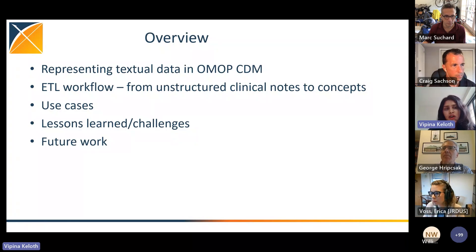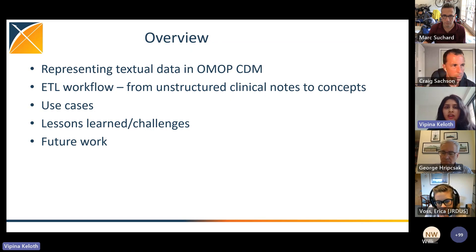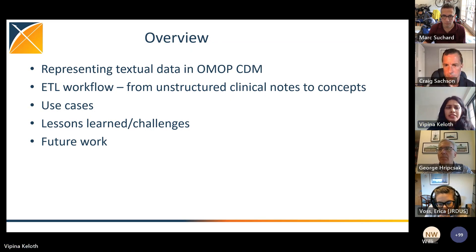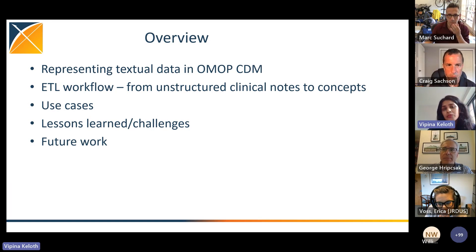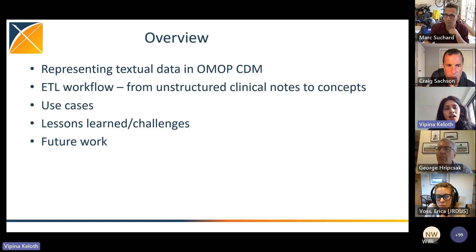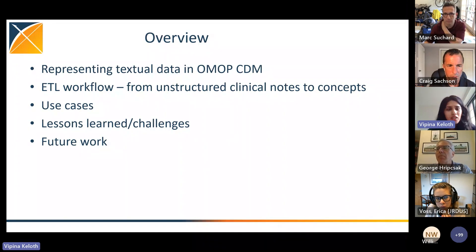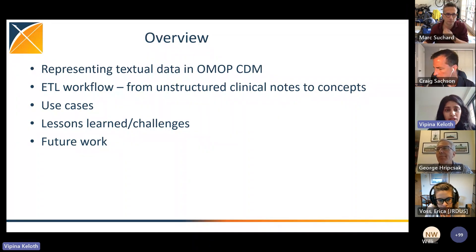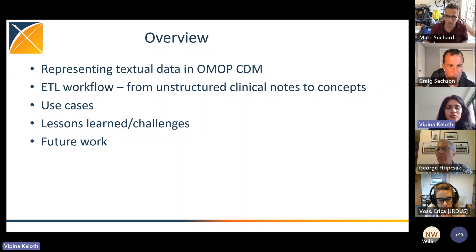A brief overview: first, we talk about how we represent textual data in OMOP CDM using the Note and Note NLP table. Then we describe the ETL workflow process — how you can go from unstructured clinical notes to concepts and store them in the CDM. Then we have some use cases, followed by challenges and lessons learned, and the future work being done by the NLP working group.